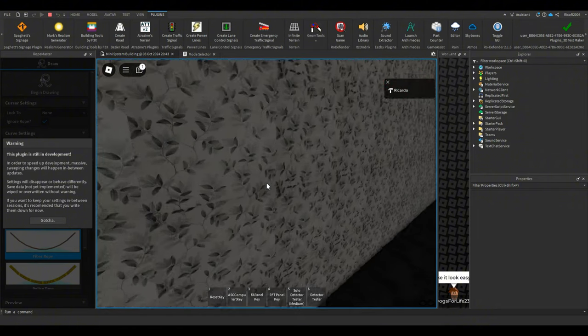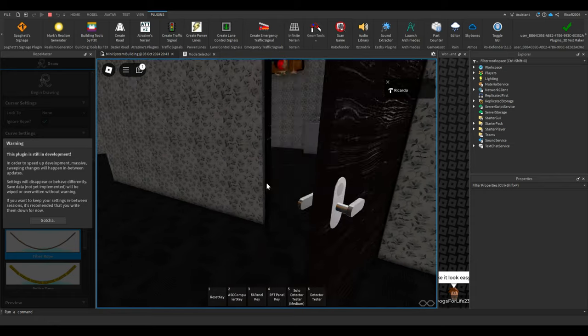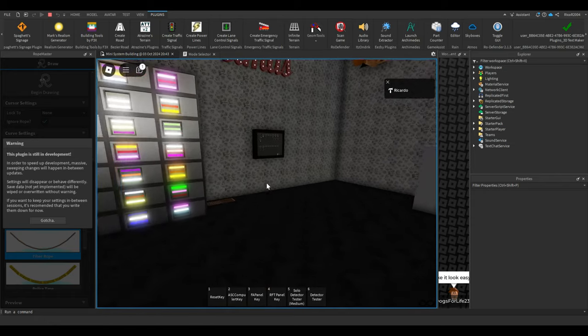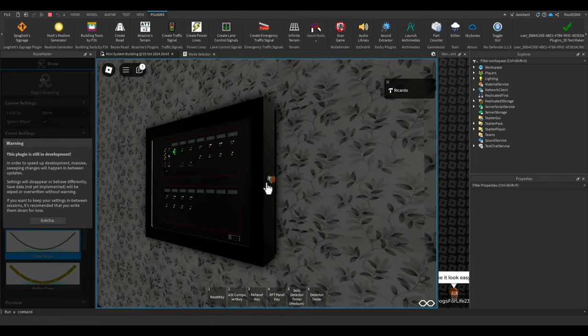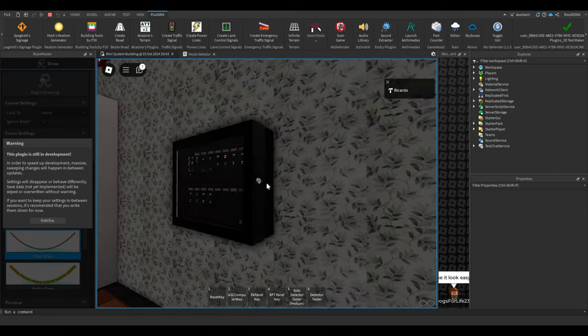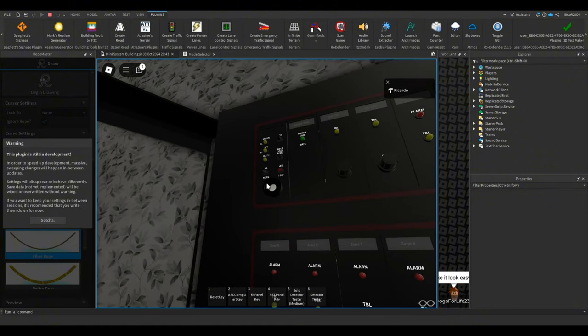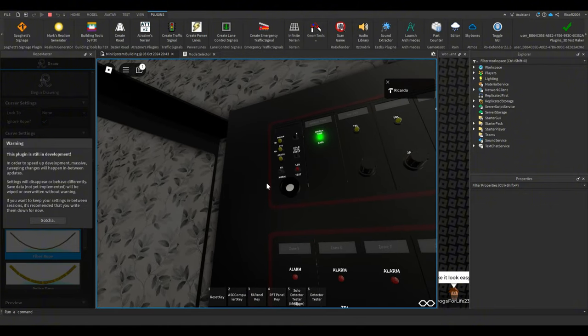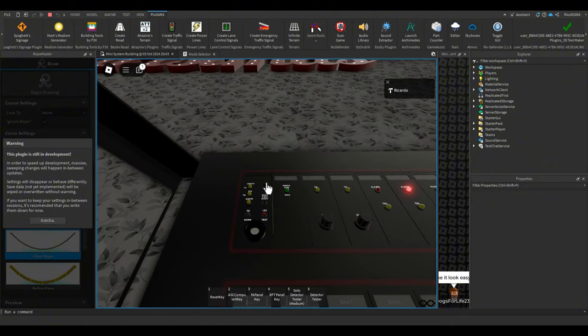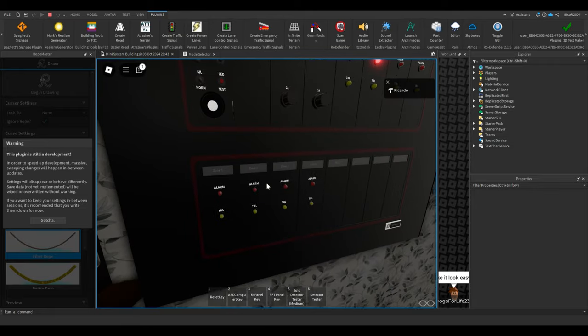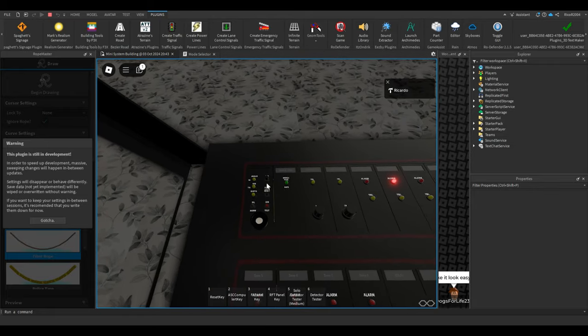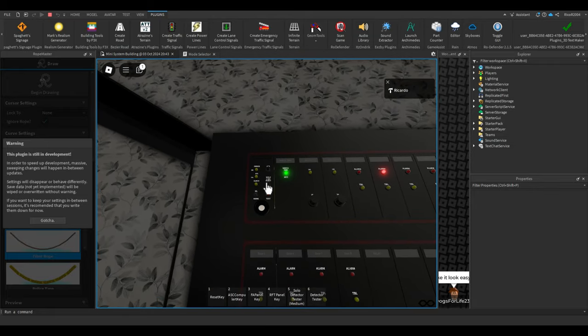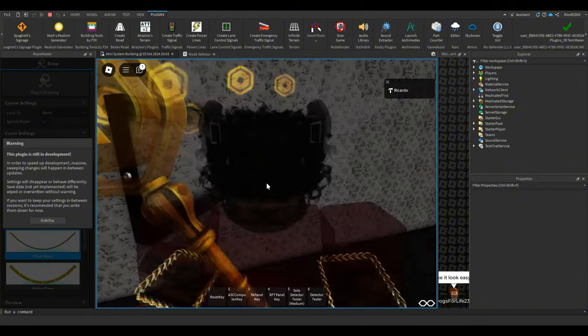Alright, we're going to go reset the system. There we go, we're going to reset it, and we're going to just click that, and there you go.